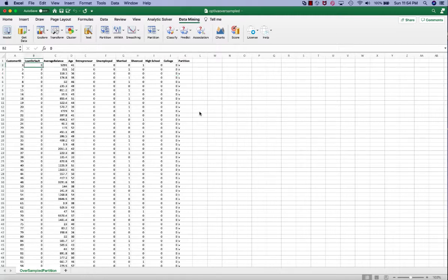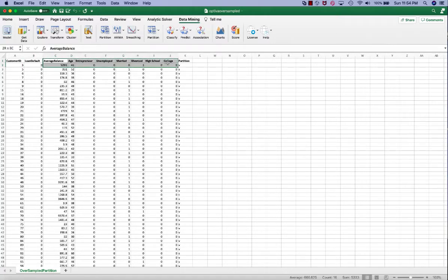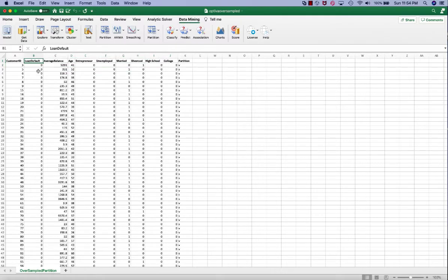This is the same dataset we used in the logistic regression example. Here we try to predict whether a customer would default on a loan with eight characteristics. Because the loan default is a categorical with binary values of ones and zeros, we're going to use KNN classification.